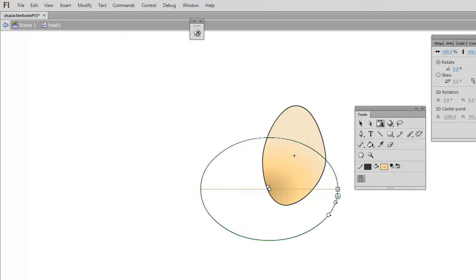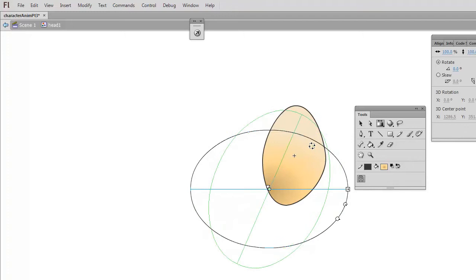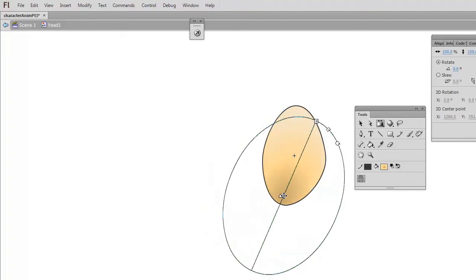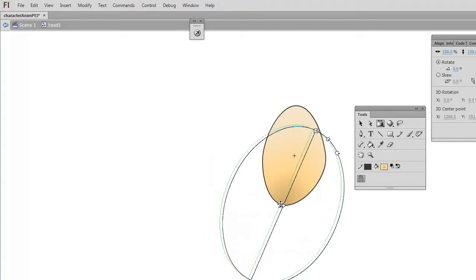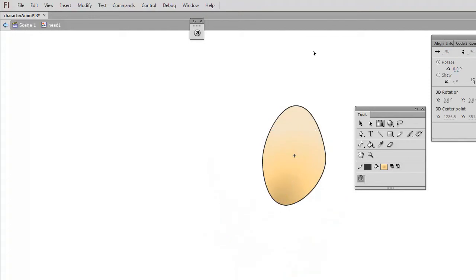And we can scale in the two axis and we can also rotate. Like so. We can give a little bit more depth and body to our shapes.